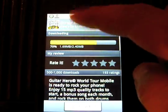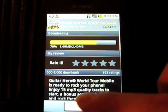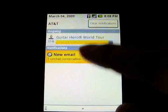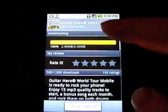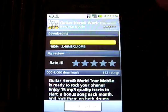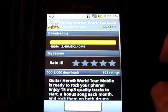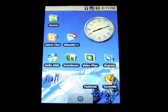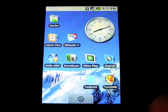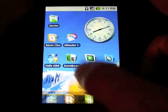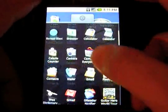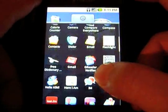We're gonna fast forward a little bit because you don't need to see the download and installation process — everything's the same as regular apps. We'll just jump right into playing the game. Everything finished as expected and we didn't run into any hiccups.